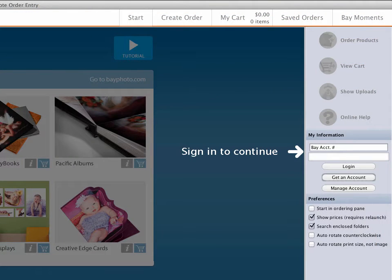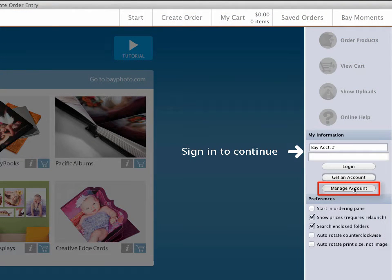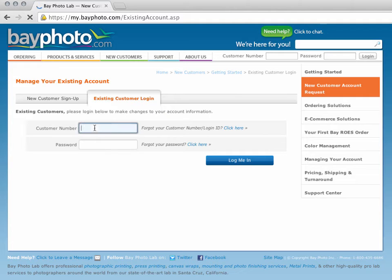If you are already a customer but don't remember your customer number or password, click on the Manage Account button and you will be taken to a webpage with options to help you retrieve the missing information.